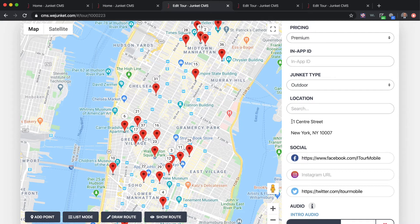It uses this address to know what to display for the user, so if I'm in New York City I'm going to want to know which Junkets are closest to me — that's why this location entry is important. You can also put your social media links — your Facebook, Instagram, and Twitter pages — if you want people to share their tour experience and follow you on social media.